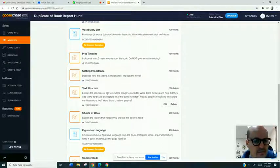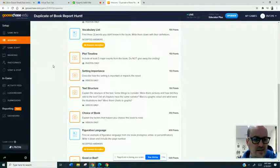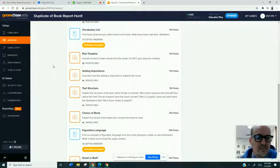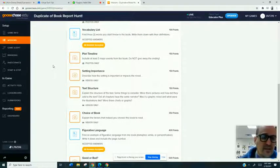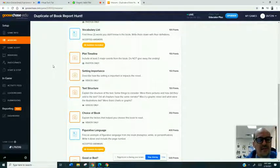And you can do this for any subject. I was looking at some yesterday for biology. This is obviously English, but they had them for every subject, some math. It's really cool.